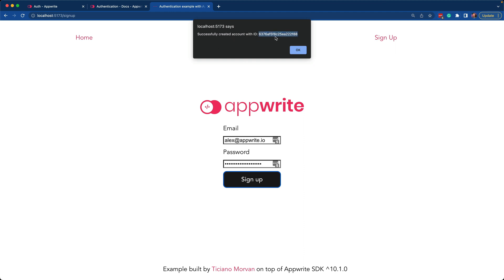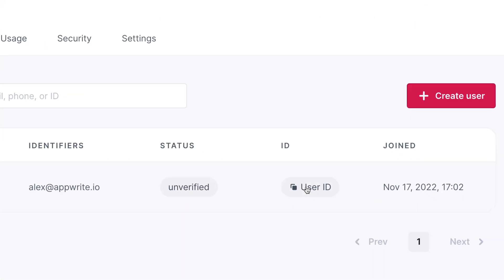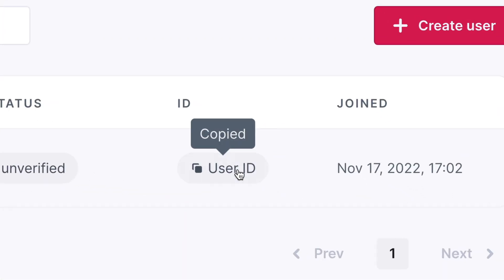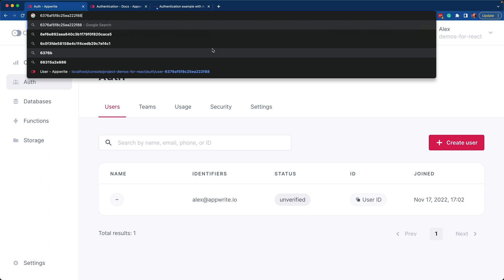Let's confirm that inside the console. Again, navigating to Auth in the Users pane, we'll now see that there is Alex at AppRite.io. That user ID that we saw can be copied right here. If I paste it in the browser window, you'll see that number. It matches.